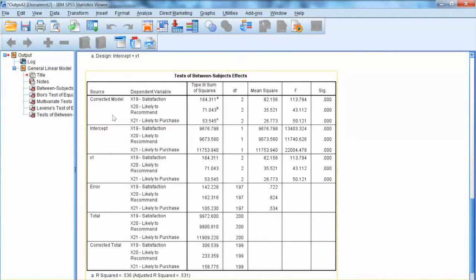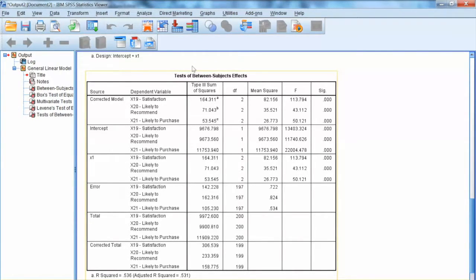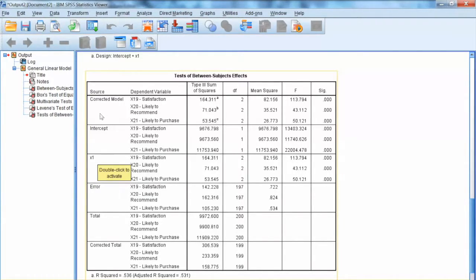Then we examine univariate tests under Tests of Between-Subjects Effects. This shows the significance and level of impact of x1 on each of the three dependent variables. Since all significance levels are less than .01, we can conclude that x1 has a significant impact on each dependent variable. If we have hypotheses for these relationships, we can state that these hypotheses are supported.